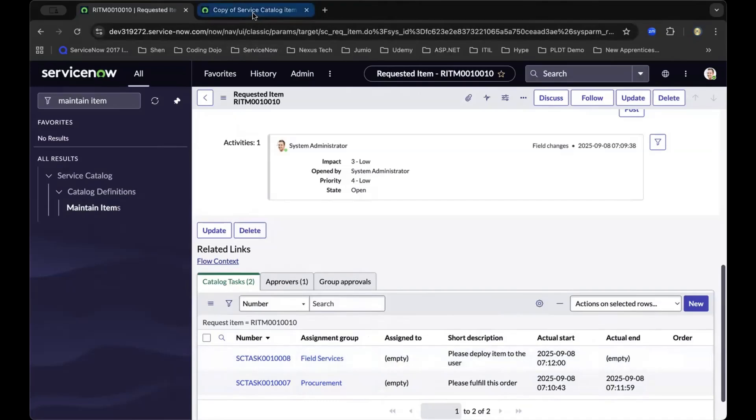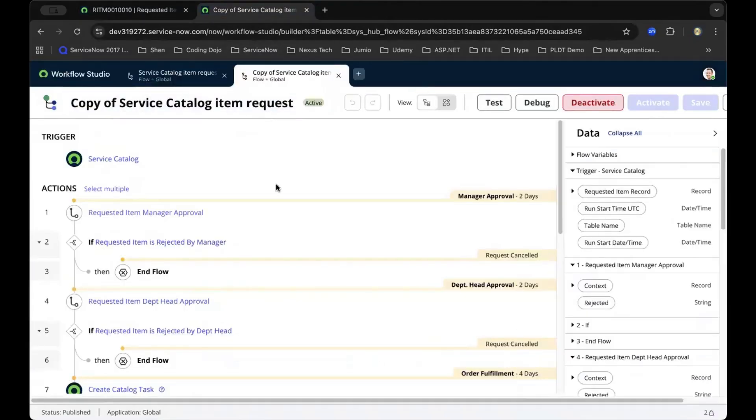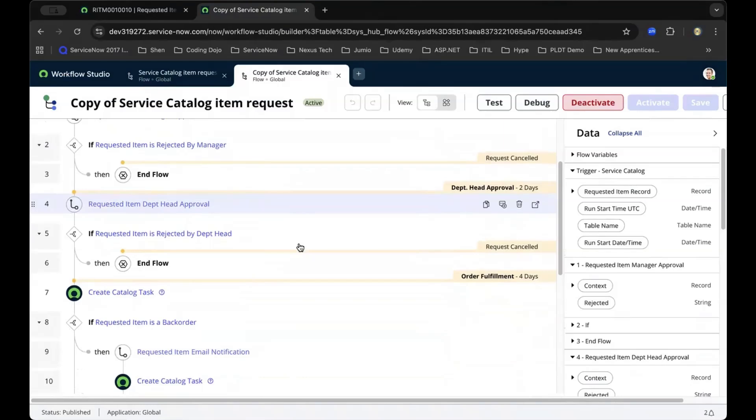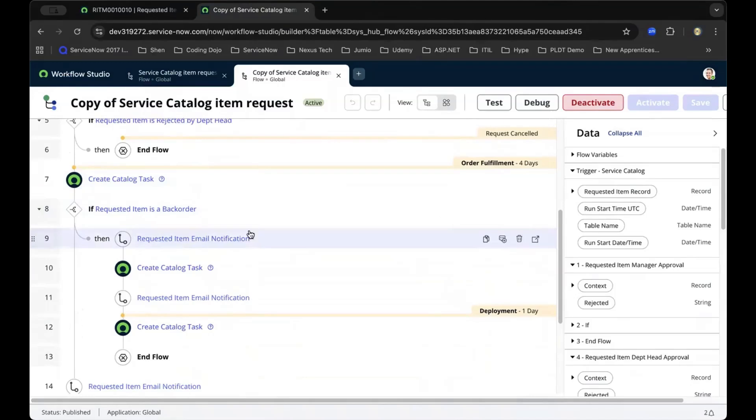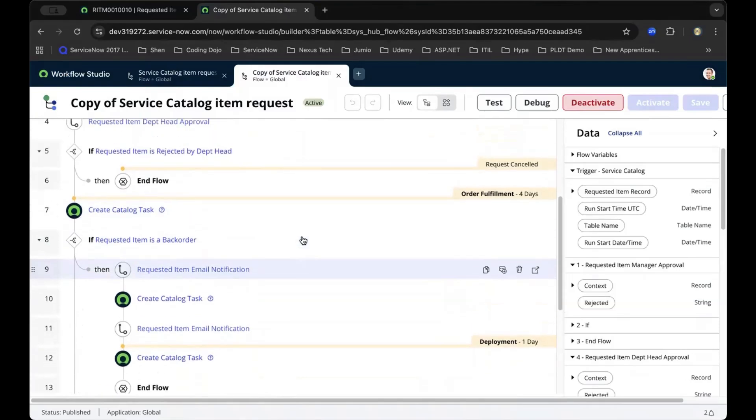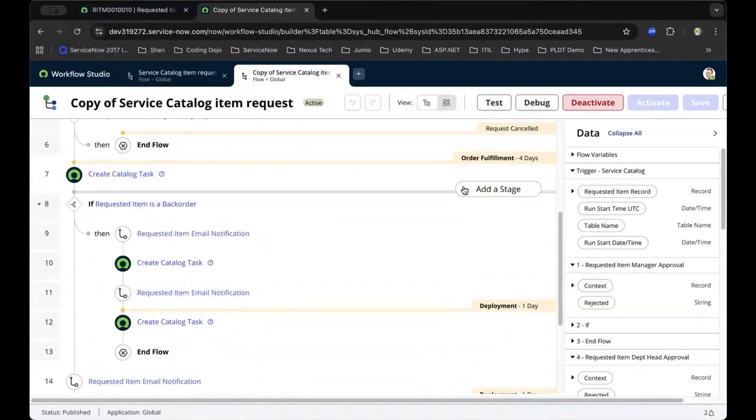As we go back to the Flow Designer and scroll down, you can see on top of the fulfillment of the order, behind the scenes, you're also sending an email notification at each and every stage.